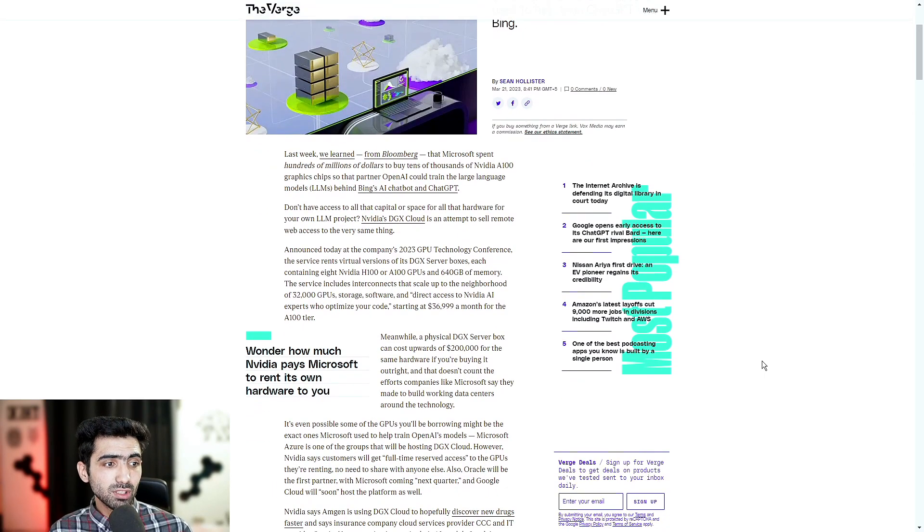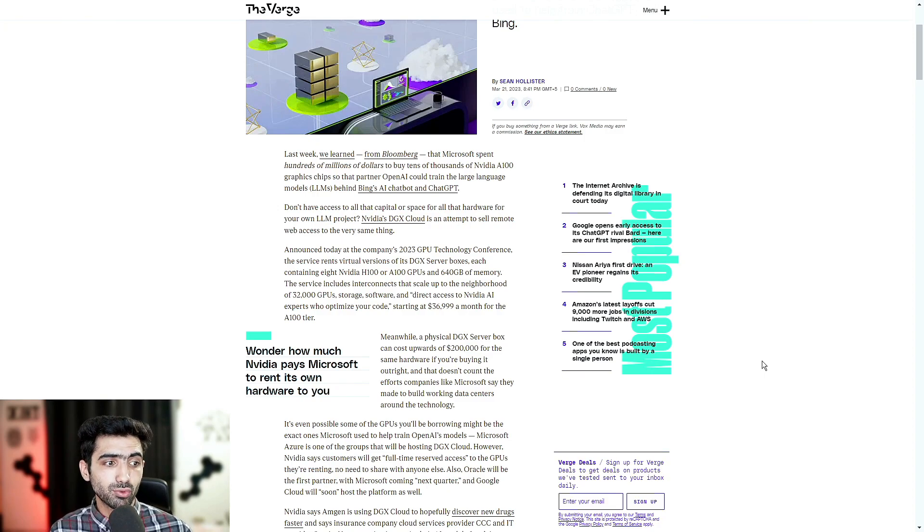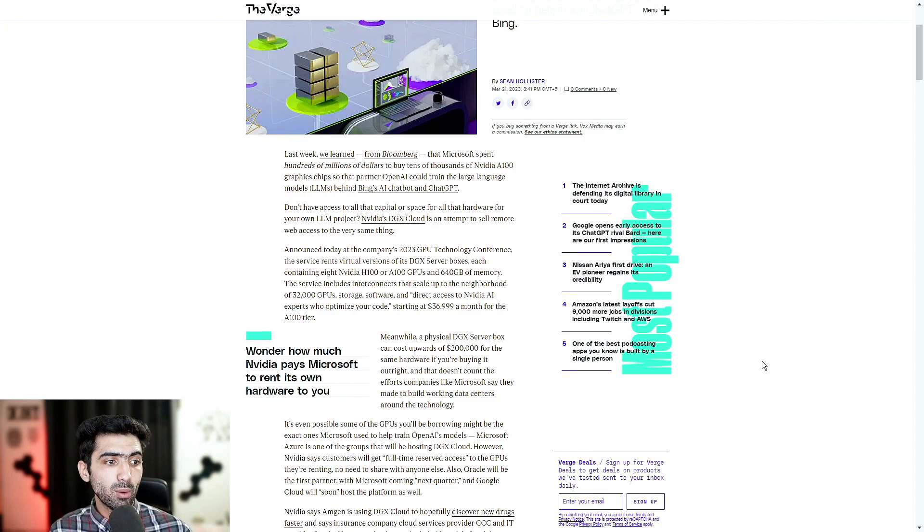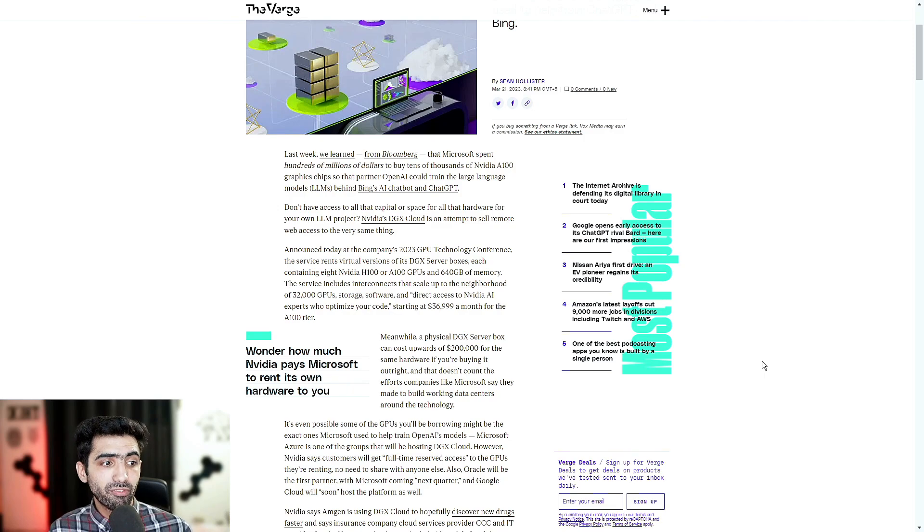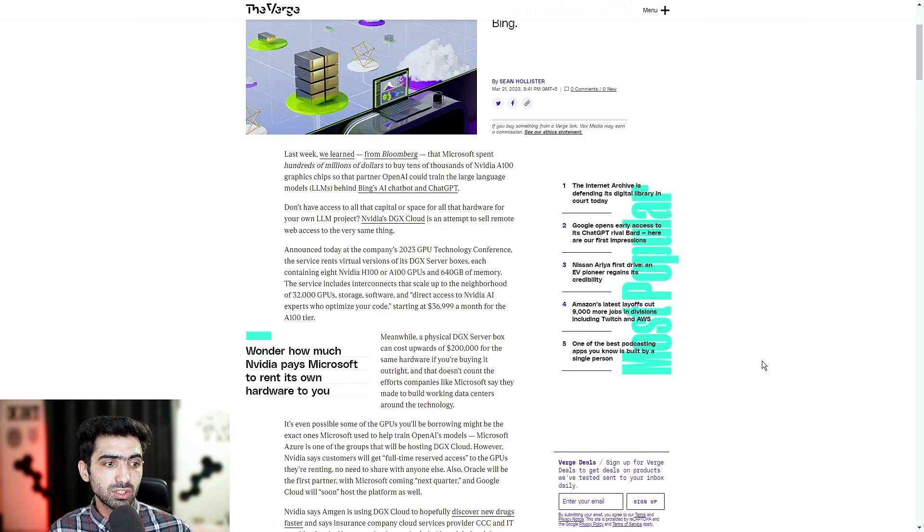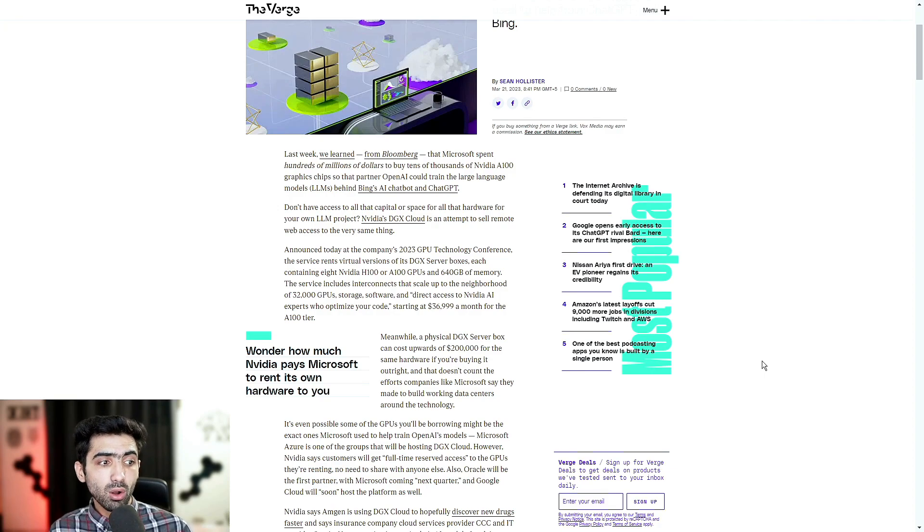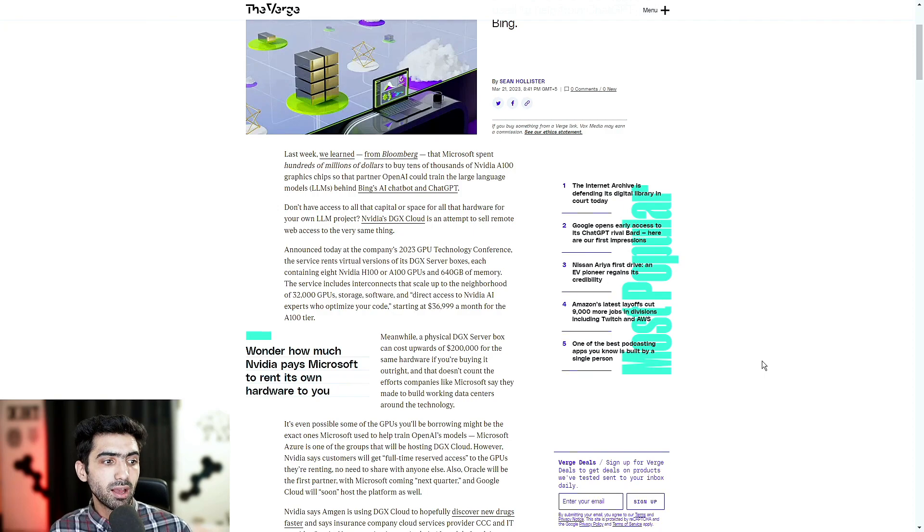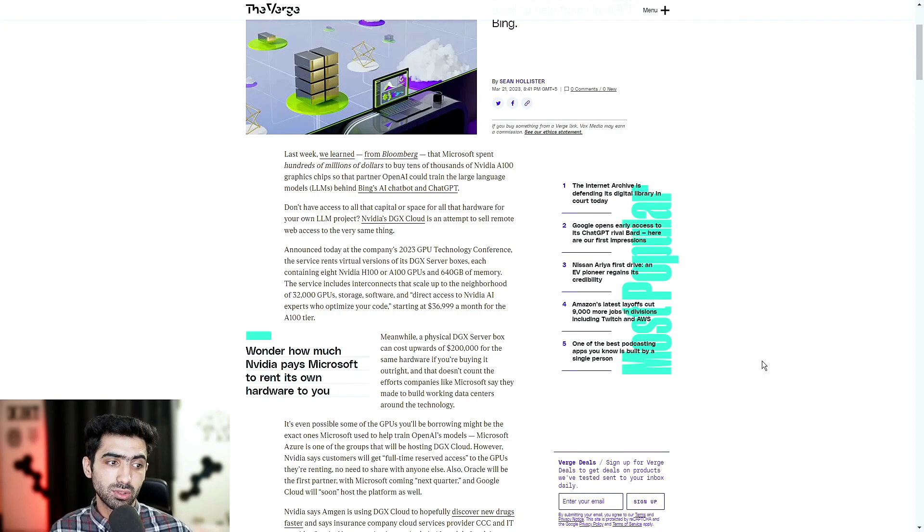It's even possible some of the GPUs you'll be borrowing might be the exact ones Microsoft used to help train OpenAI's models. Microsoft Azure is one of the groups that will be hosting DGX Cloud. However, NVIDIA says customers will get full-time reserved access to the GPUs they're renting. No need to share with anyone else. Also, Oracle will be the first partner with Microsoft coming next quarter, and Google Cloud will soon host the platform as well.